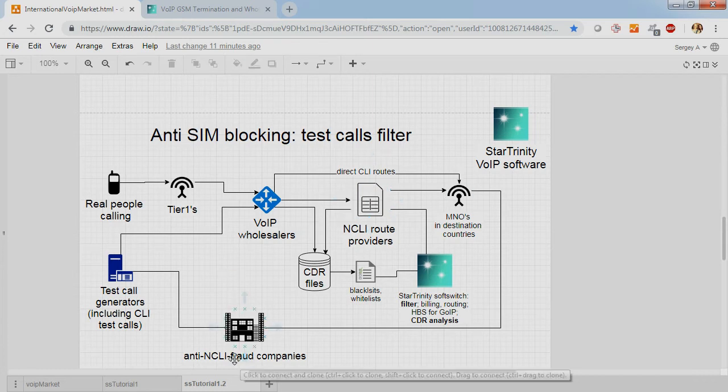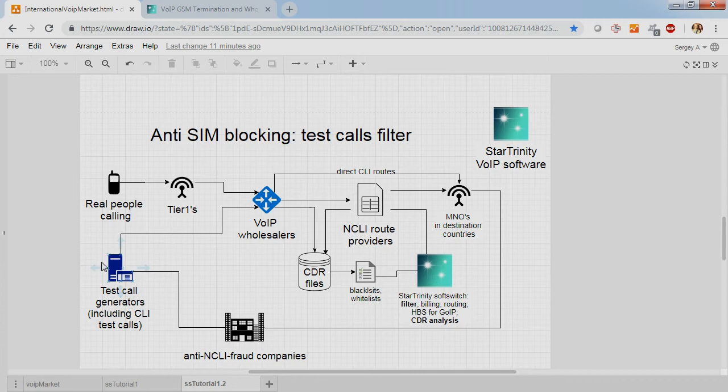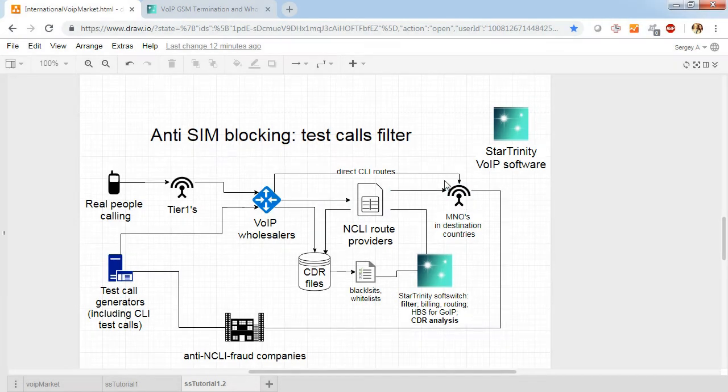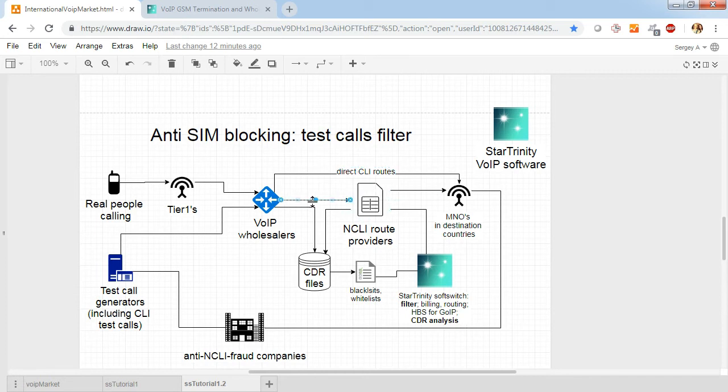Anti-fraud companies have a network of test call generators. There are also CLI test call generators that make test calls from different CLIs to check the path of the call. Is it CLI or NCLI route?